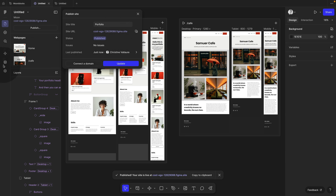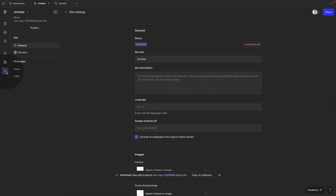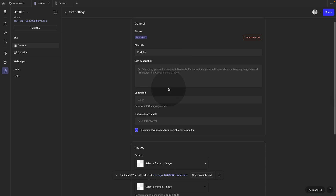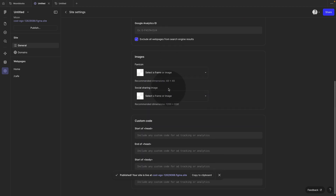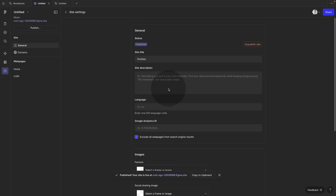You can customize all of this further. Click on this little wheel over here, and then here you can add site descriptions, favicons, social media images, and all of that.